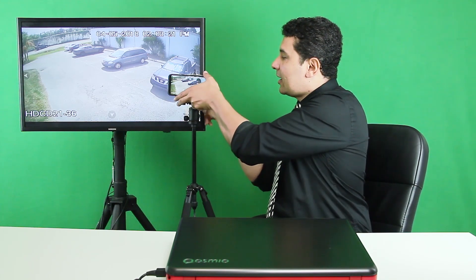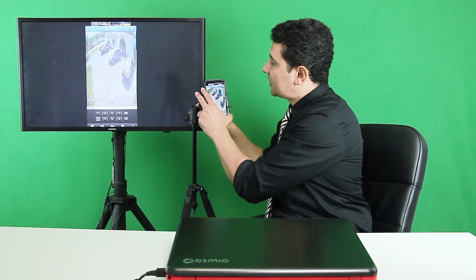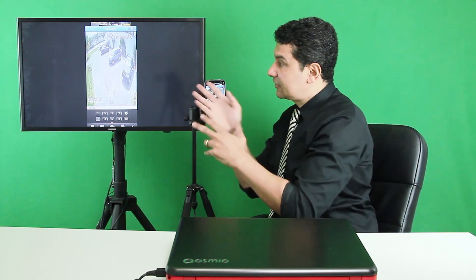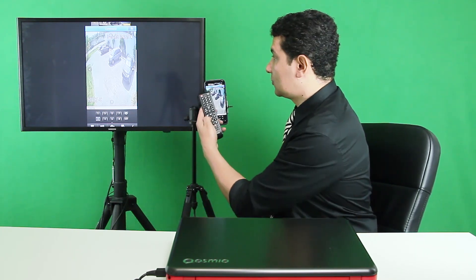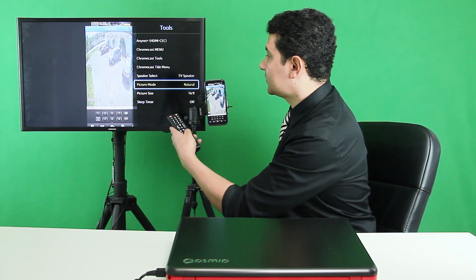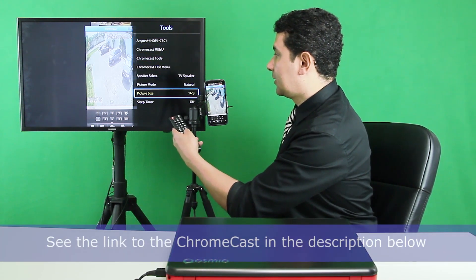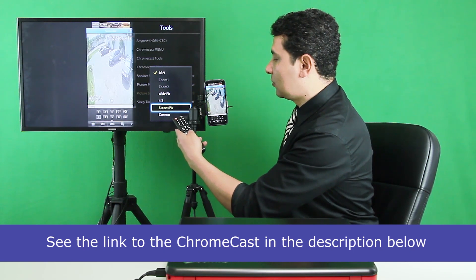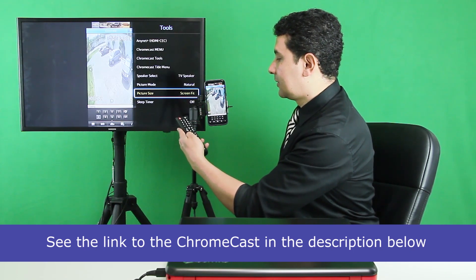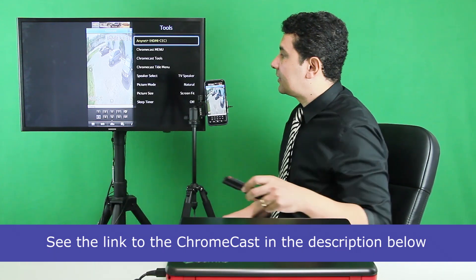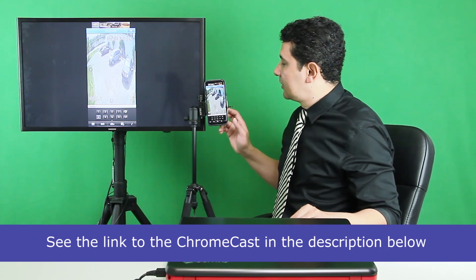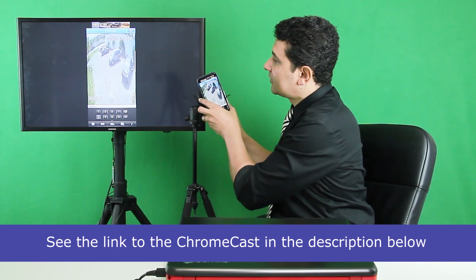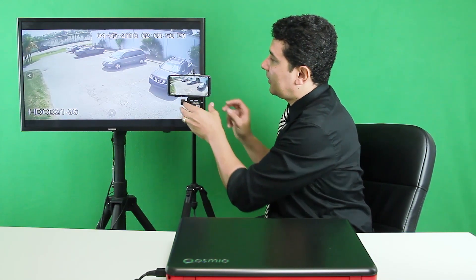This is a Samsung TV. I come here to tools again, then I come to picture size. Here we go, and I change from 16 by 9 to screen fit. And that's it. Now, I have it working better once again.